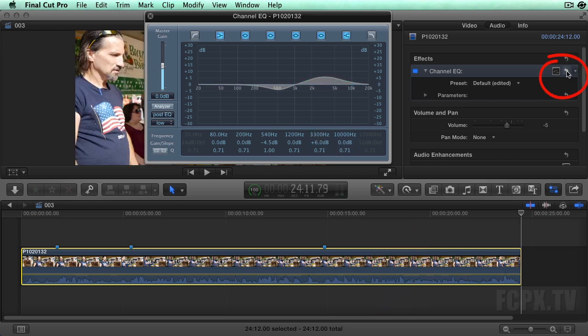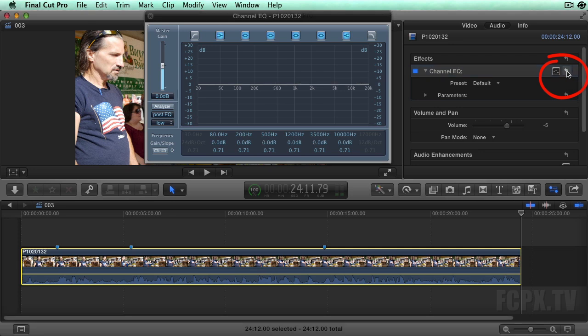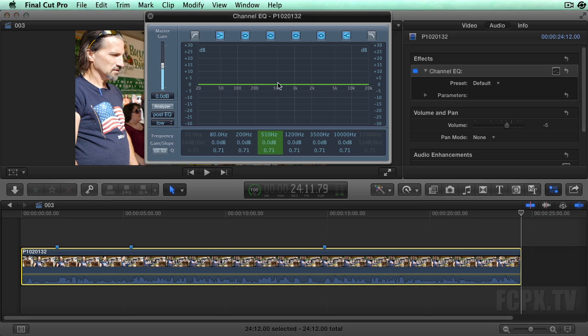Reset the EQ by choosing the reset parameter in the inspector. I use this Channel EQ even if I'm not going to EQ the audio clip. And here's why.